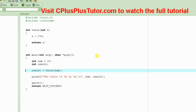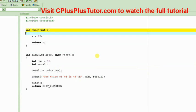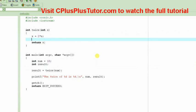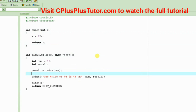And in order to write that program we have written a small function here which basically takes a number, an integer, and then doubles it and then returns it by value.